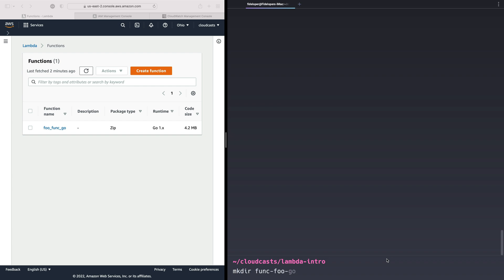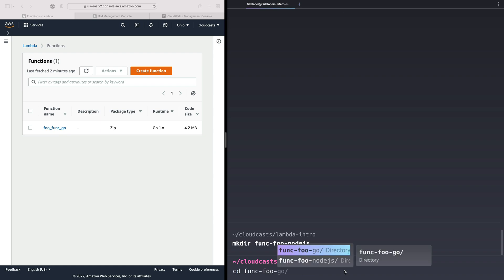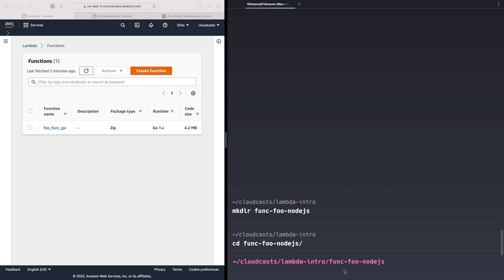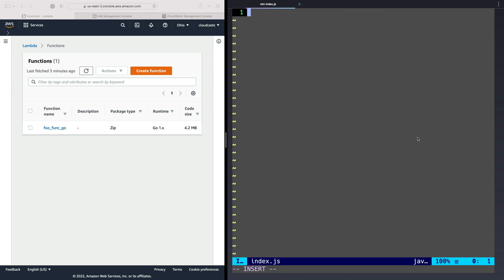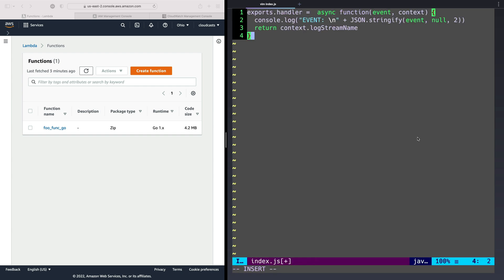So instead of foo func go, we're going to name this directory foo func node, no JS in this case, go into that directory. And we can go ahead and create a super basic JavaScript file. It's going to be index dot JS. We're not going to include any NPM packages or anything like that just yet.